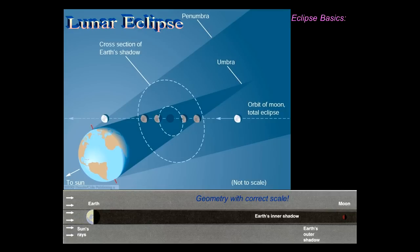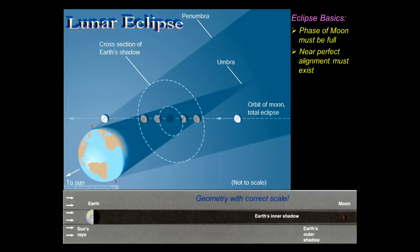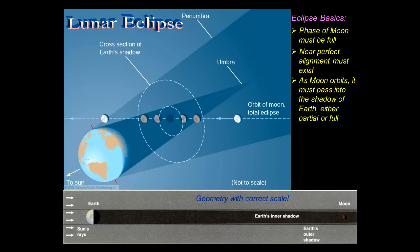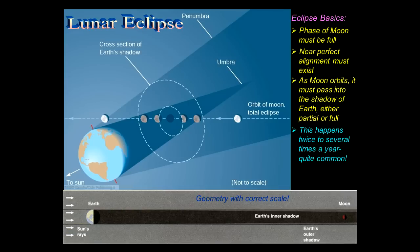For a lunar eclipse, the phase of the moon must be full, since it's got to be lined up with the earth and the Sun on the other side. Near-perfect alignment must exist, and the moon passes into the shadow of earth either partially or fully. A partial eclipse is more common - partial when the moon is partly in the umbra, but total when it's fully inside the umbra. This happens two, three, or four times a year, not twelve times a year as you might otherwise think.